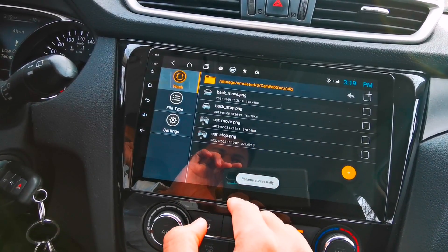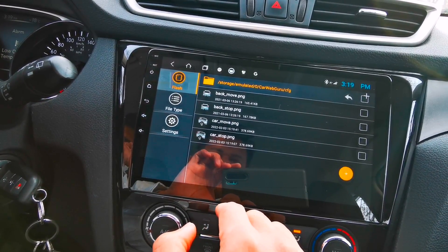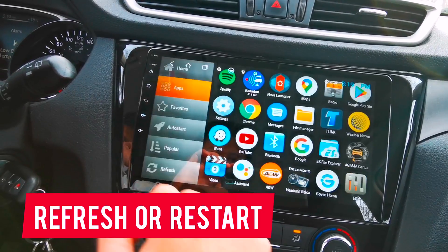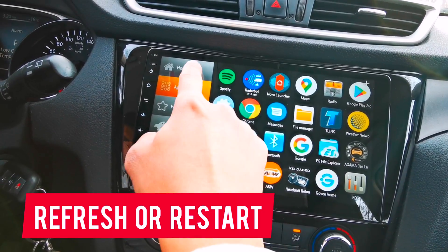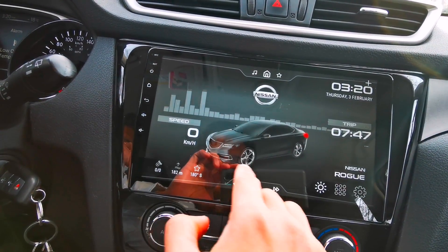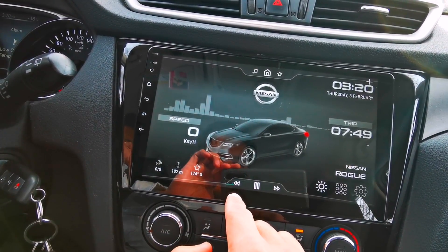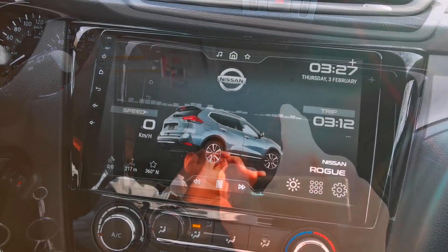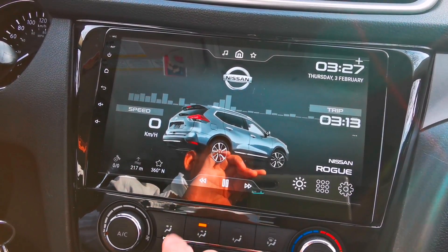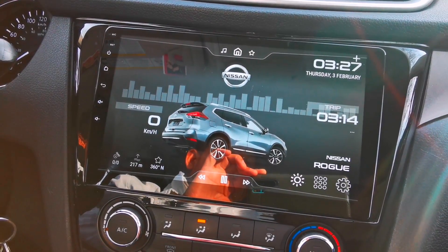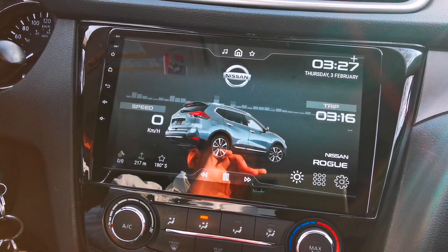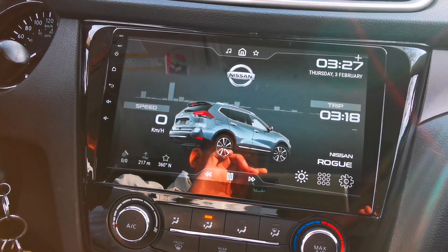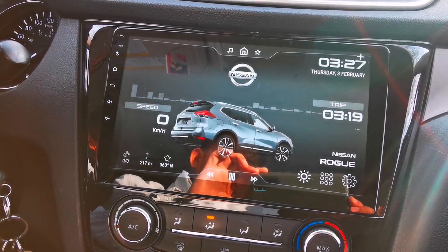Once we're done copying and renaming all the files, we must refresh the CarWebGuru launcher. As you can see, the car image is not yet changed. Now I just restart the launcher and, as you can see, the default car image has been changed to our own car image.